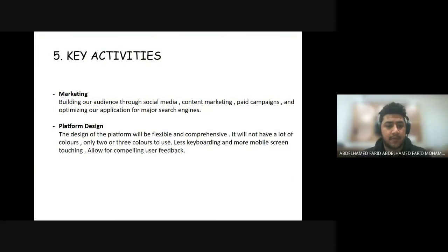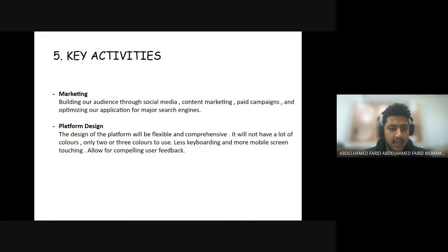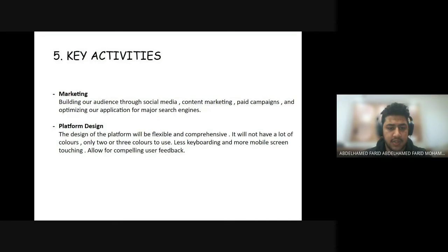My name is Abdul Hamid Farid and I will talk about the key activities. The first key activity is marketing: building our audience through social media, content marketing, paid campaigns and optimizing our application for major search engines.